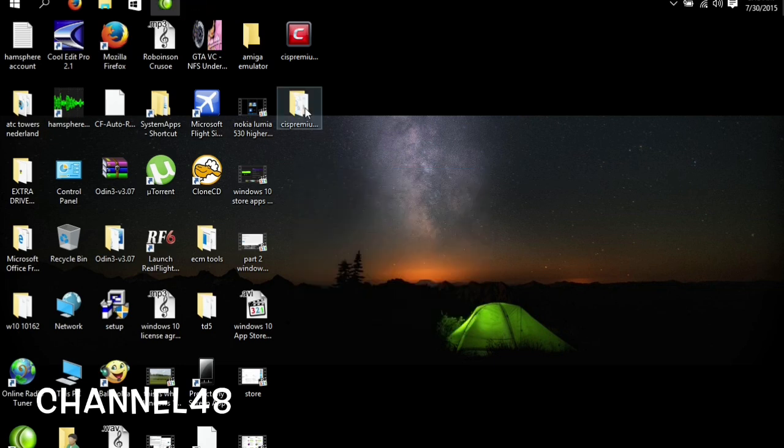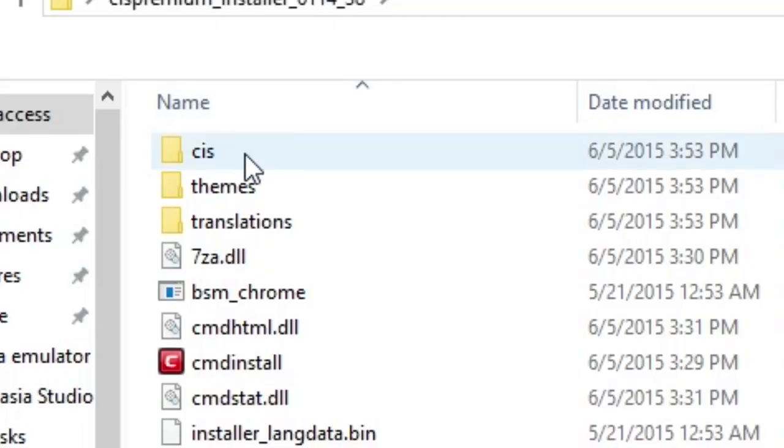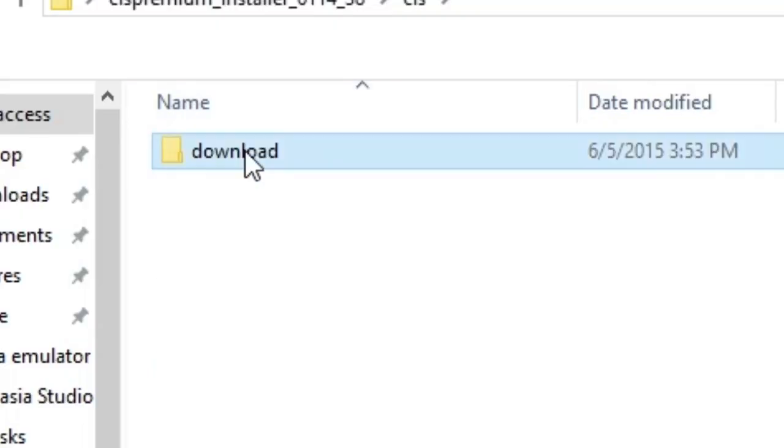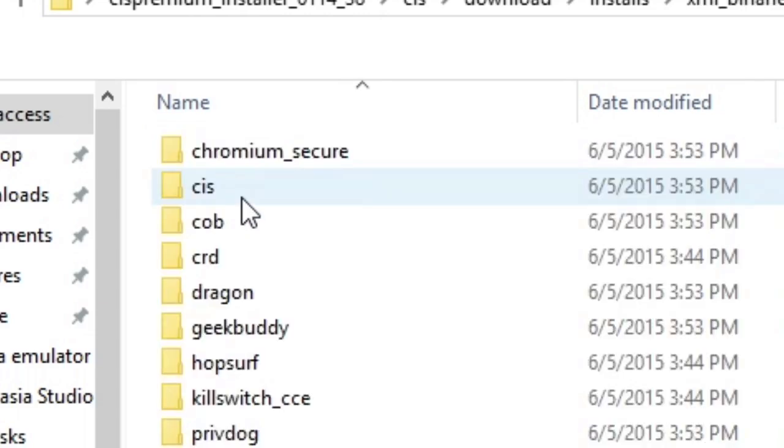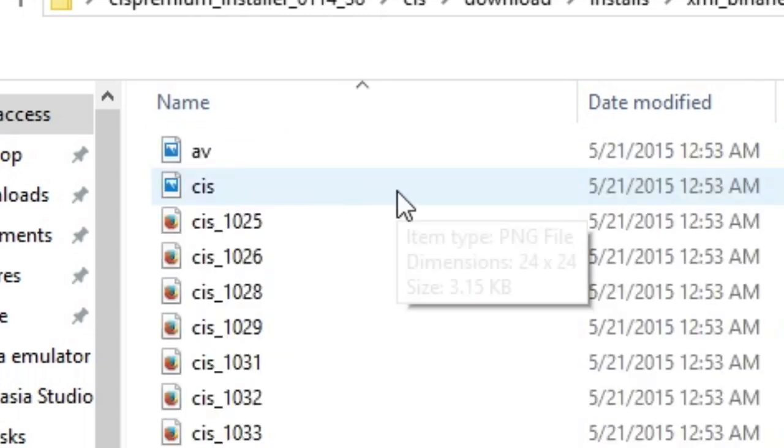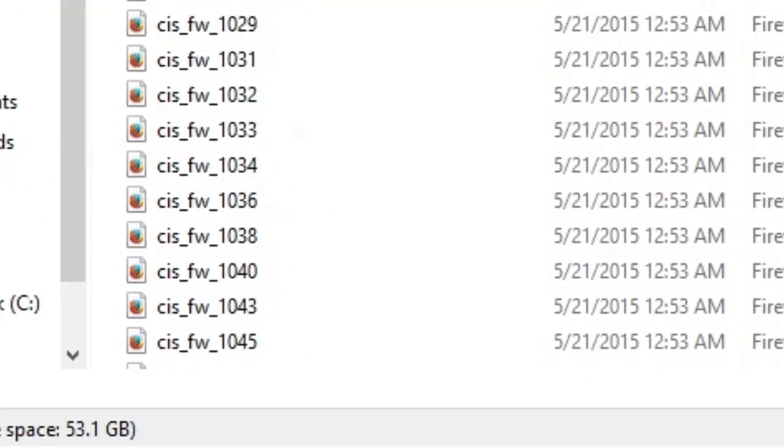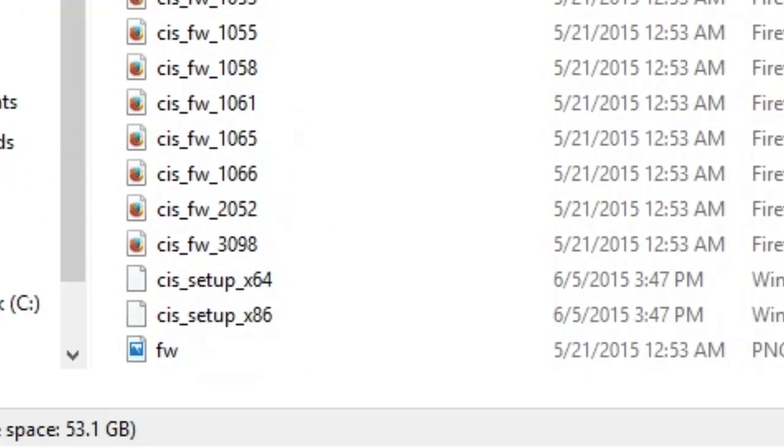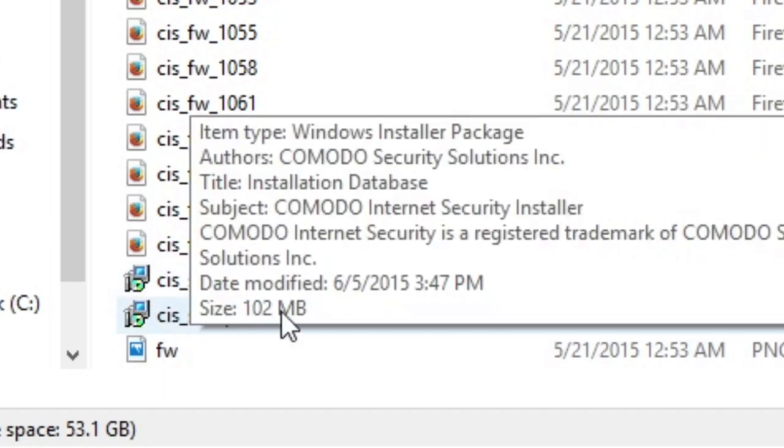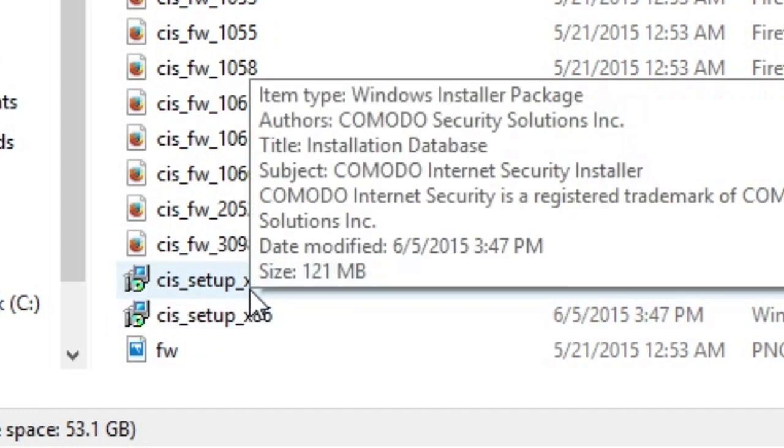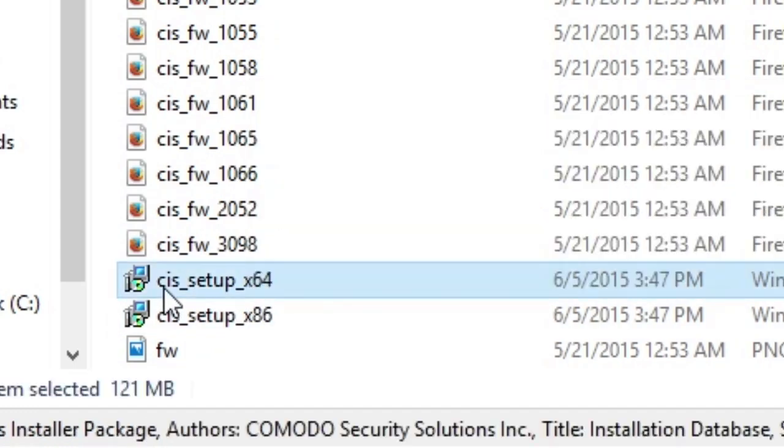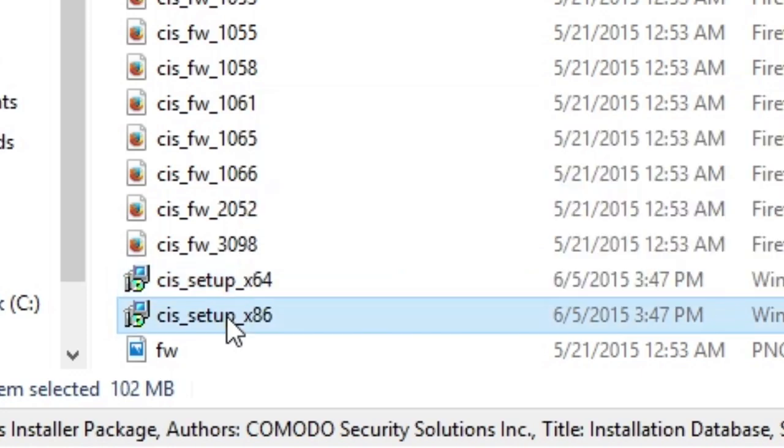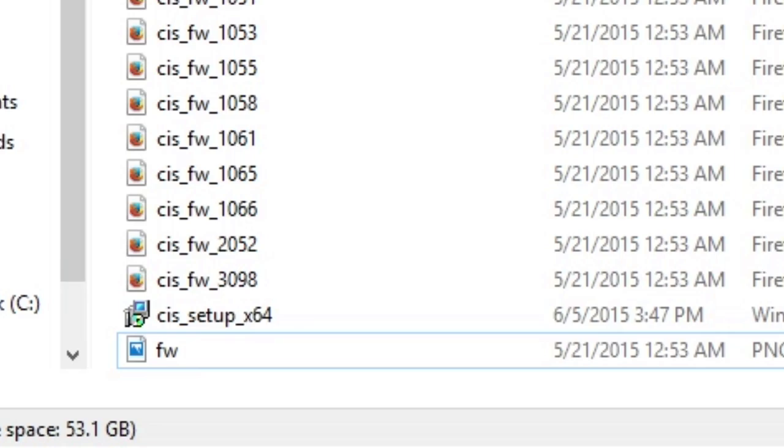So what we're going to do, we're going to go to CIS here, and to download installer, and then to XML binaries, and then to CIS again. And what do we find here? We find a lot of files and we see here the CIS setup x86 and the CIS setup x64. x64 is for 64-bit machines and this is for 32-bit machines.